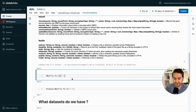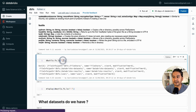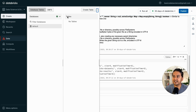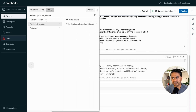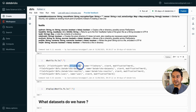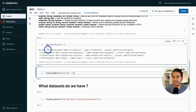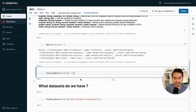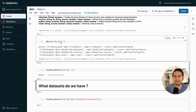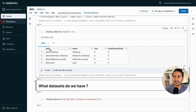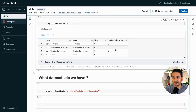Using 'dbutils.fs.ls(".")' with dot meaning the current directory, we can see there is 'FileStore', 'databricks-datasets', 'databricks-results', and 'user'. In the UI under Data > DBFS you see FileStore and user, but from the notebook it also shows 'databricks-datasets' and 'databricks-results'. To improve readability, I can wrap this in 'display()' and it will show the results in a nice table format with columns: path, name, size, and modification time.